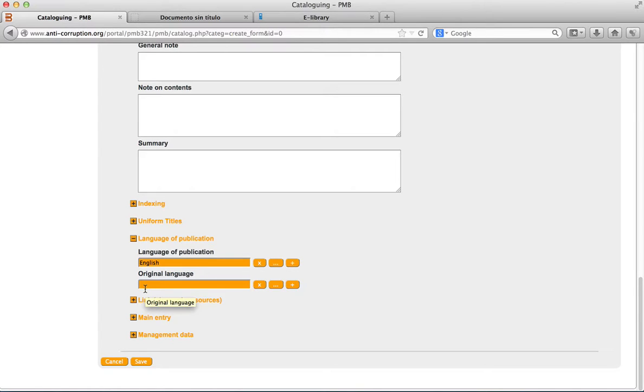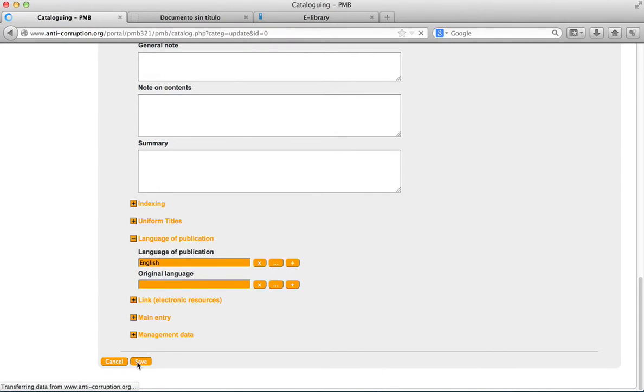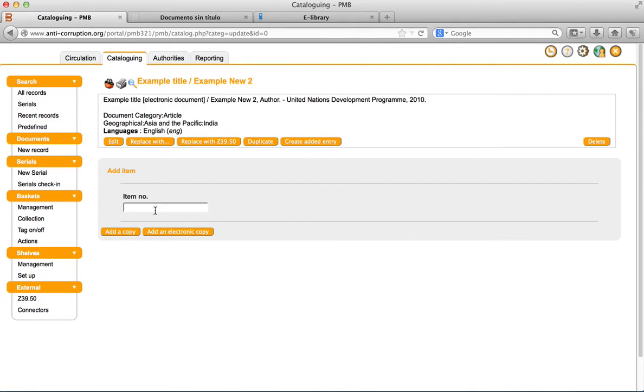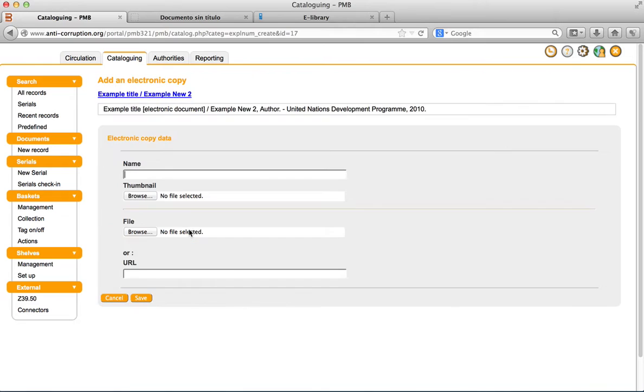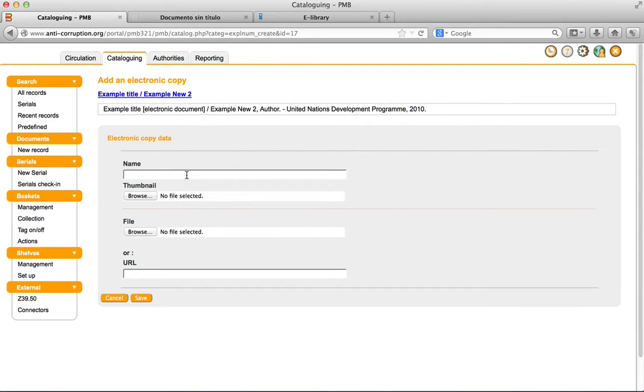Adding an electronic copy. Electronic copies or e-copies are not links, but actual digital documents directly integrated in your catalog in PMB. You can thus add to your catalog as many types of digitalized documents as PDF, MP3, e-text, spreadsheets, pictures, etc.